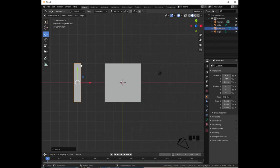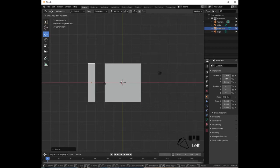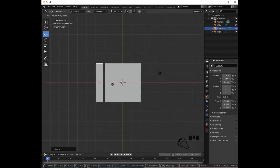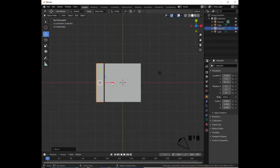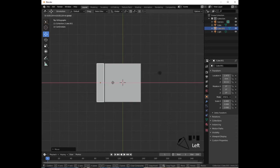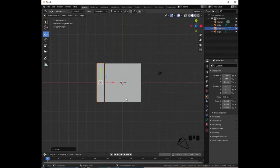That will scale our object in the X axis by 20 percent. Use the red arrow to drag it to the right, close to the previous shape. Then press Shift+D, Enter to duplicate it, and with the red arrow drag it to the right to create the right arm.